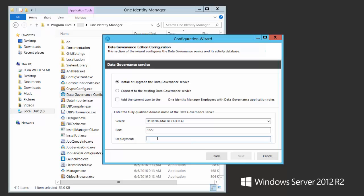You can have multiple deployments of data governance within the same forest, but within each deployment you have a set of managed hosts that only talk to that deployment. Although you can have multiple deployments, they don't talk to one another. In this particular case, I'm just going to name my deployment — I'll call it DGE 702.